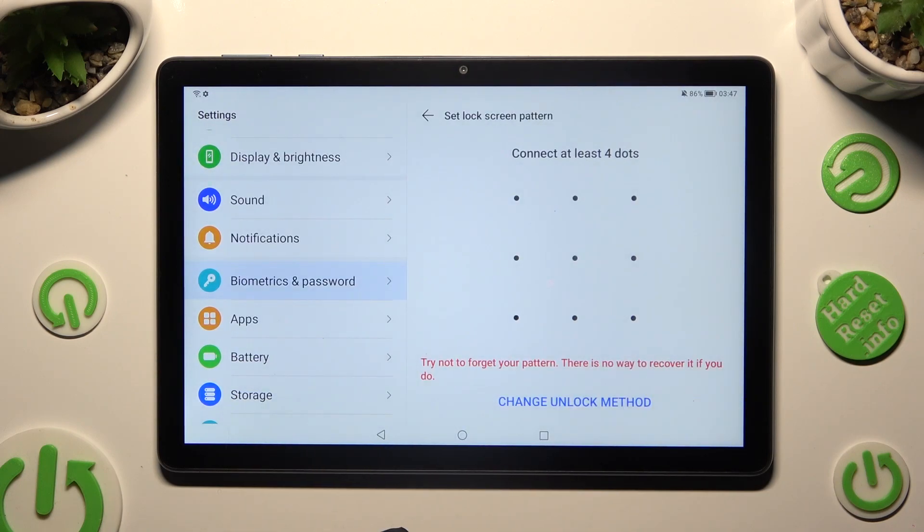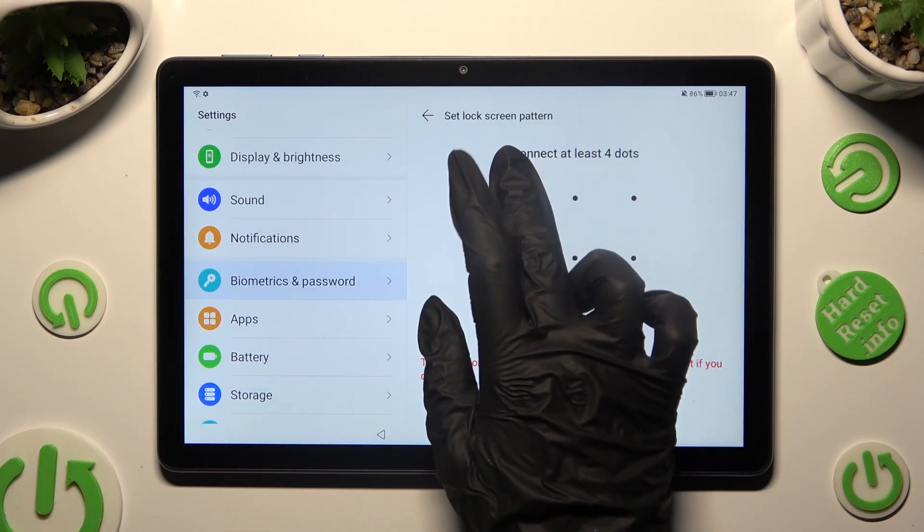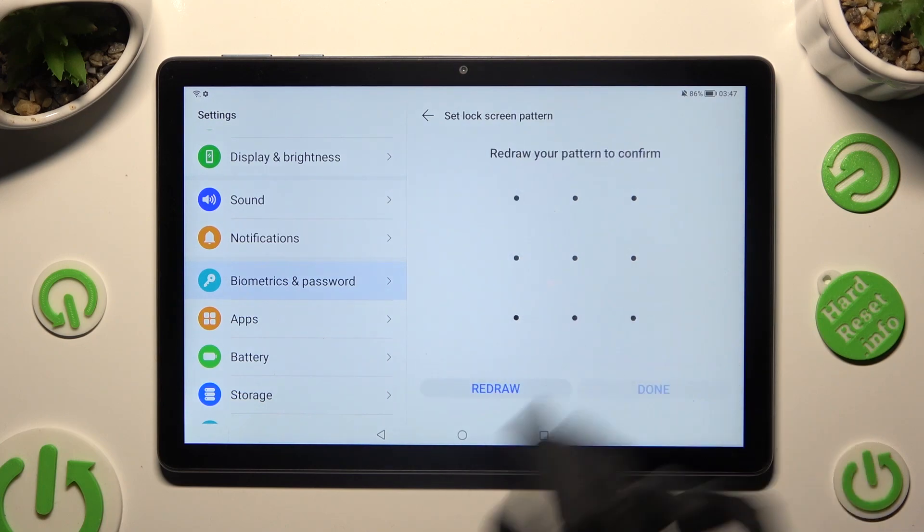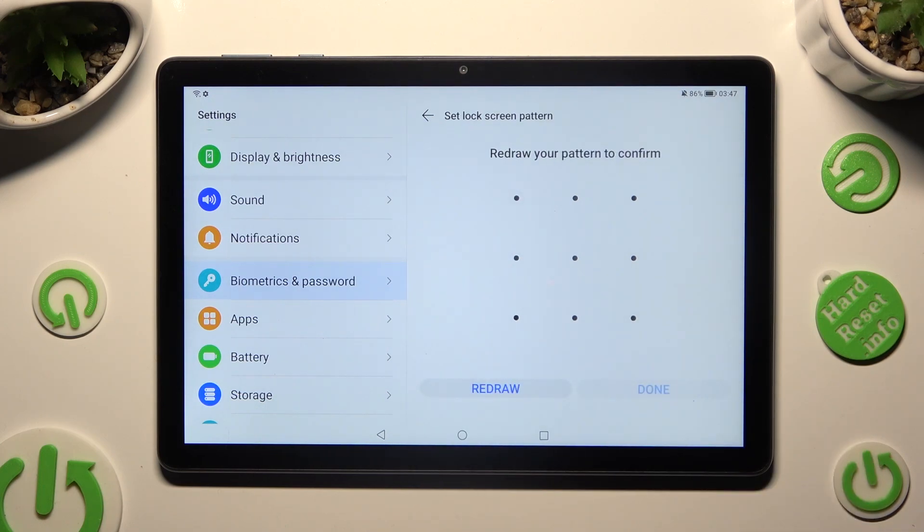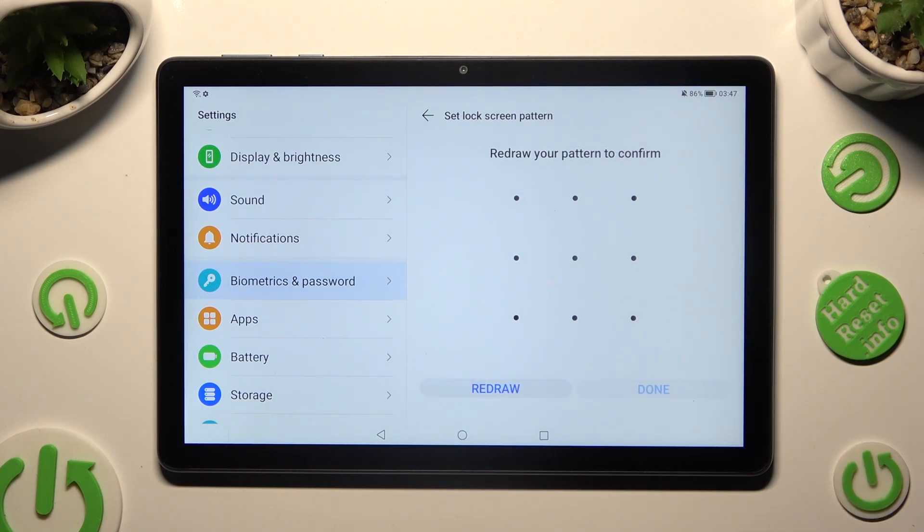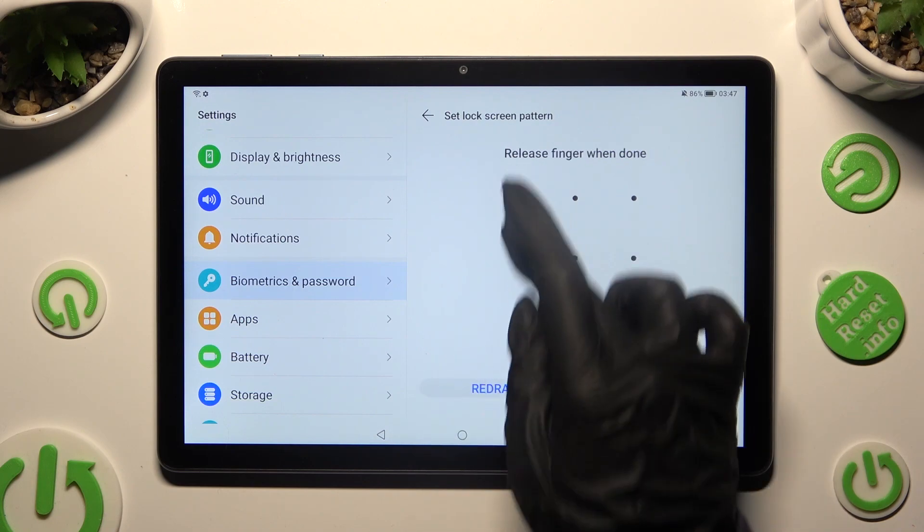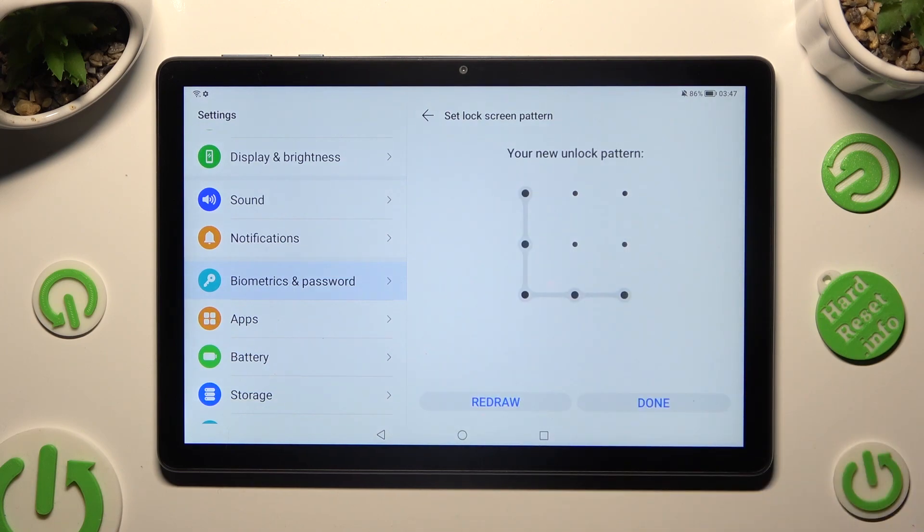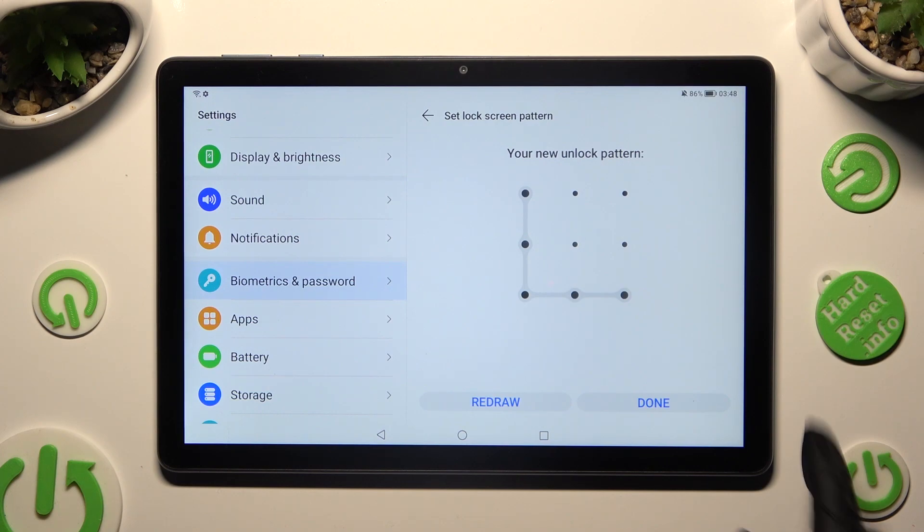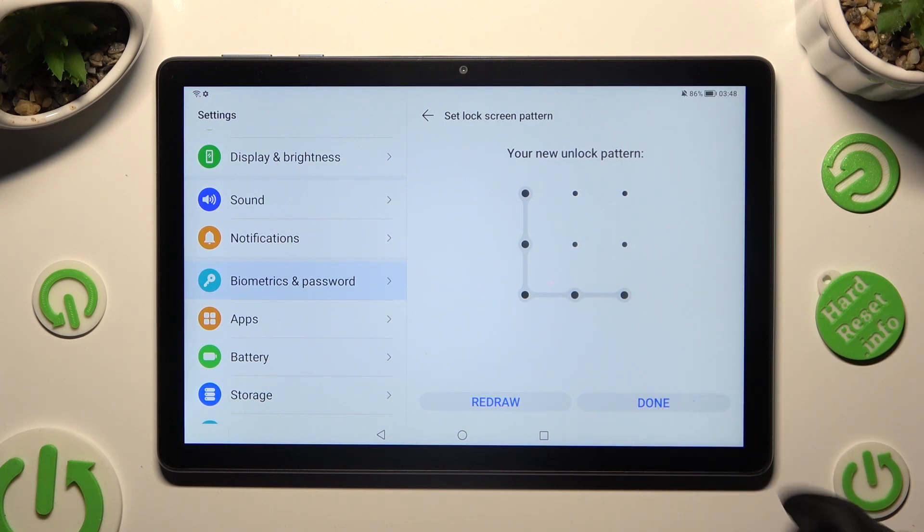Finally, you get to create it. Repeat it in order to confirm it, and last but not least, select done at the bottom right corner.